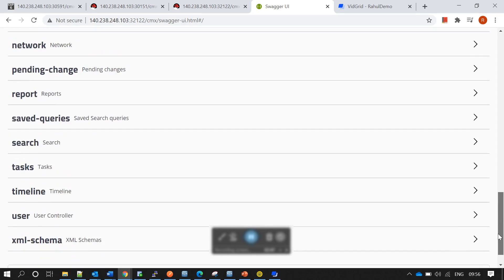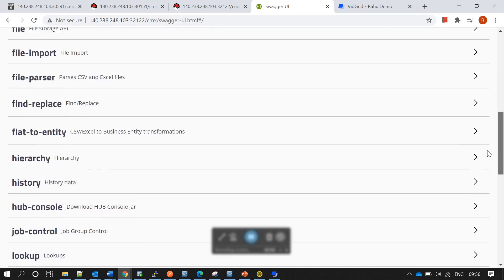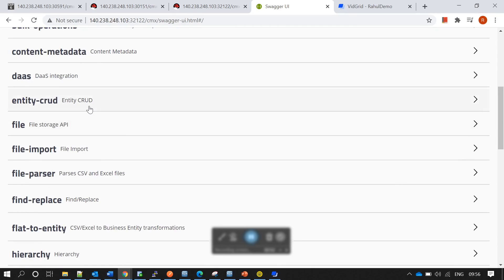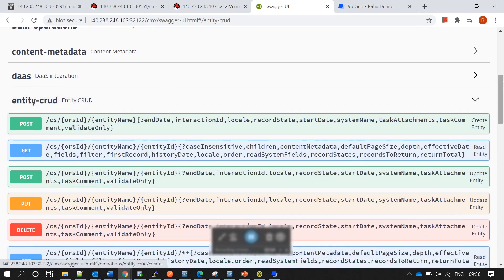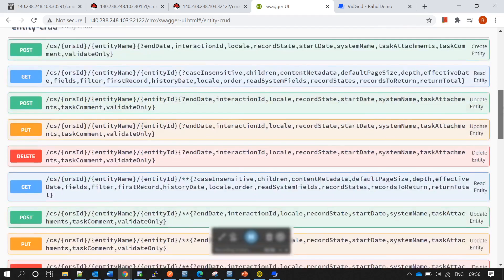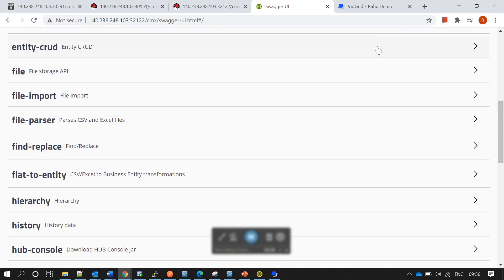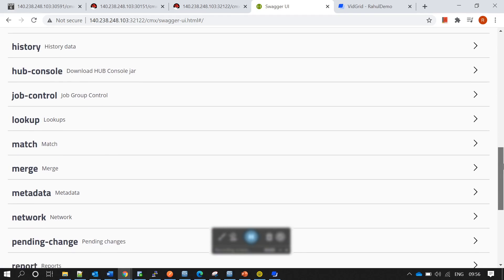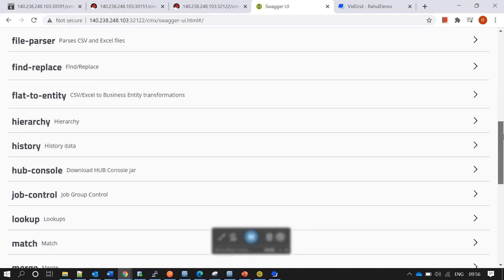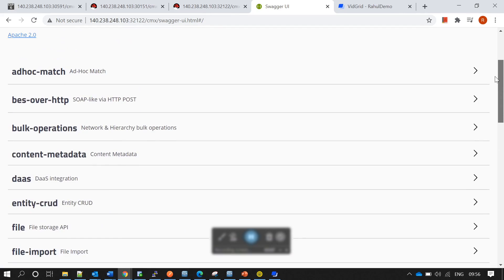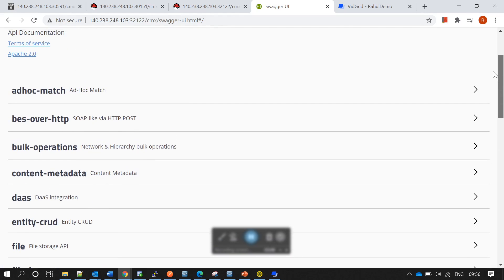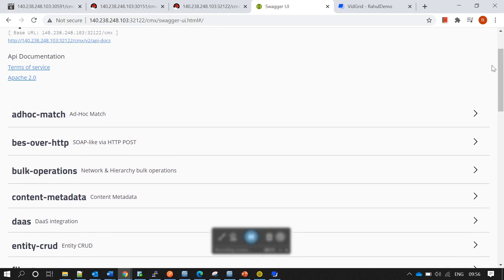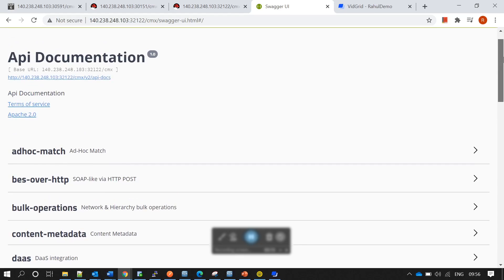With VADL, we only had entity CRUD operations. With Swagger, apart from entity CRUD, there are many more operations available — you can match records, merge records, run ad hoc match, and more. The scope has significantly increased.